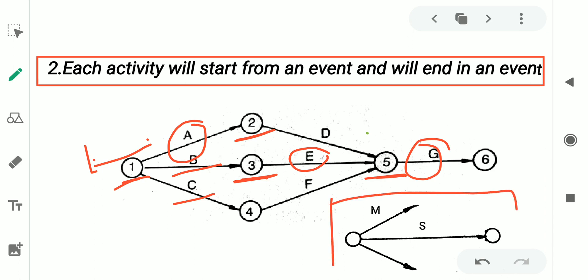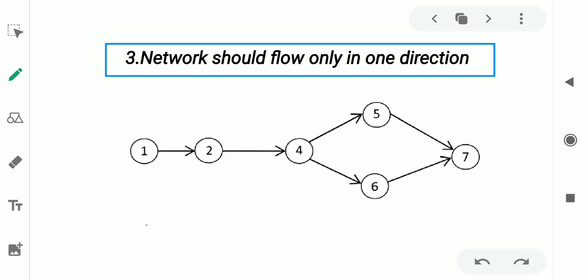However, if you consider this other project network, you may observe that activity M has started from an event but has not ended in any other event. So this particular project network is incorrect.